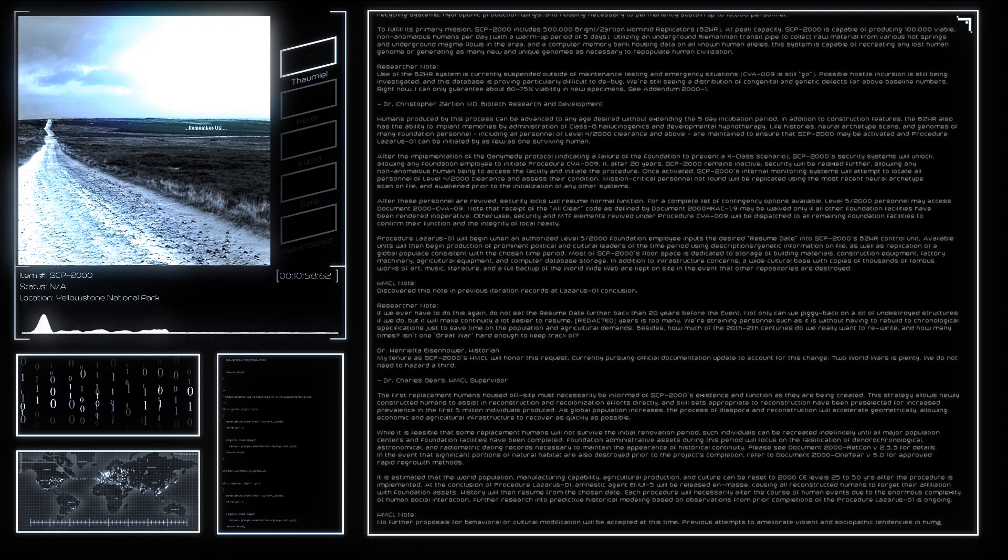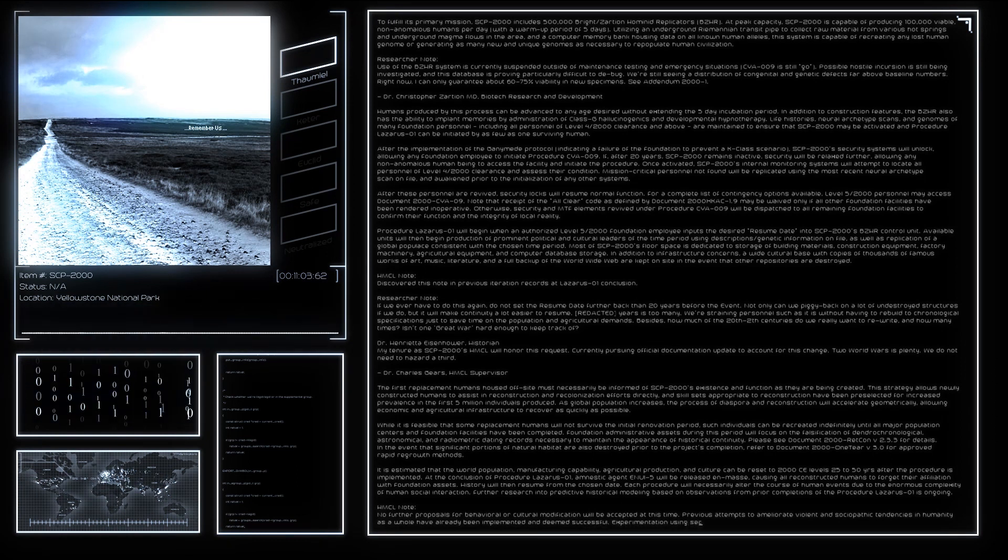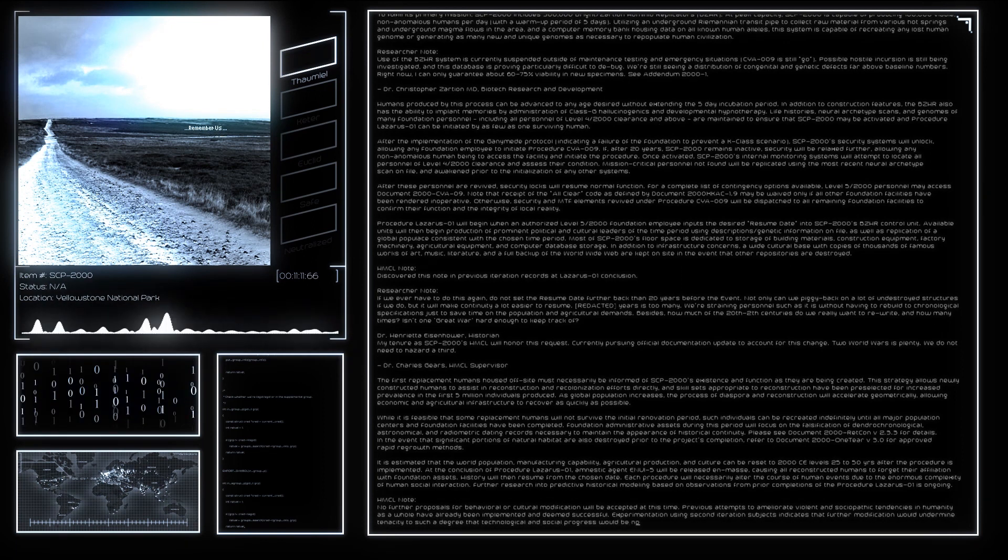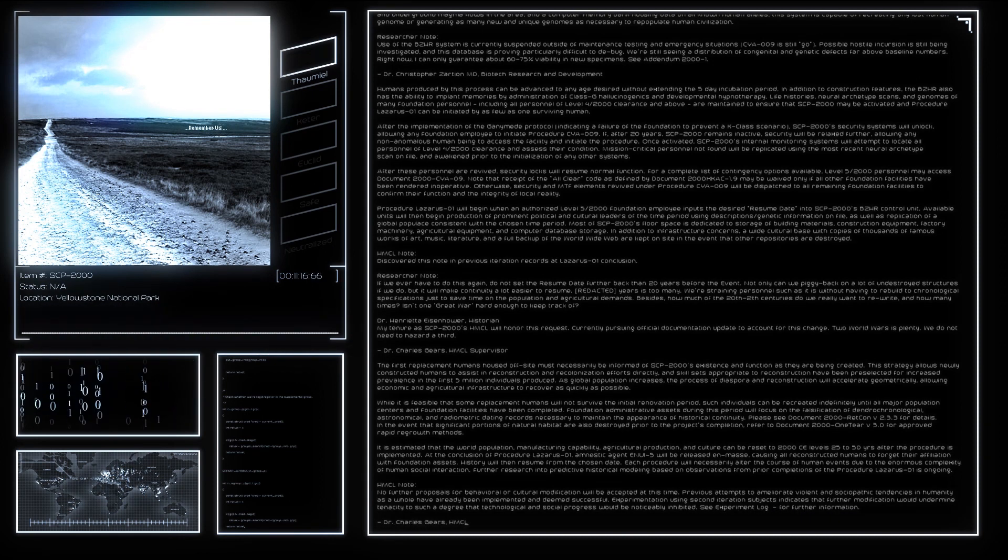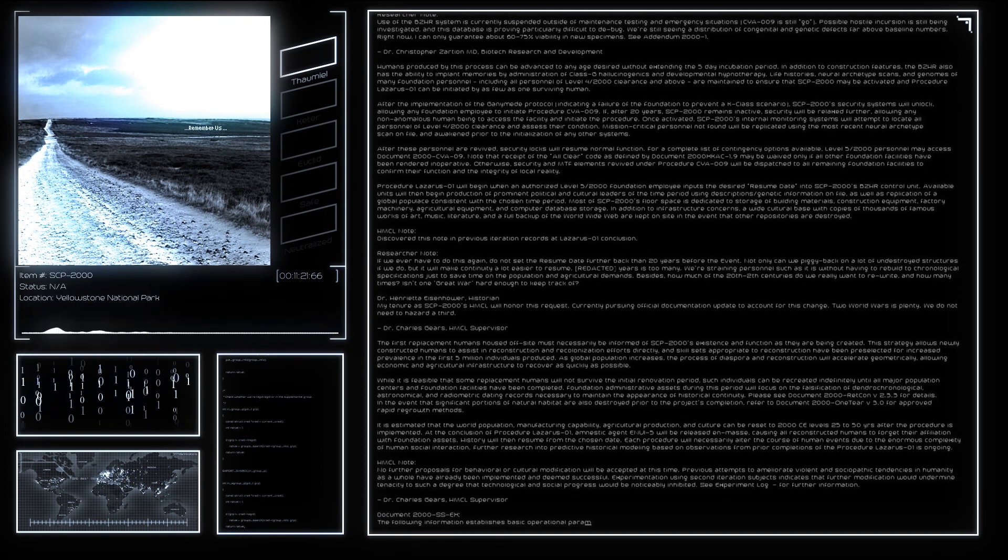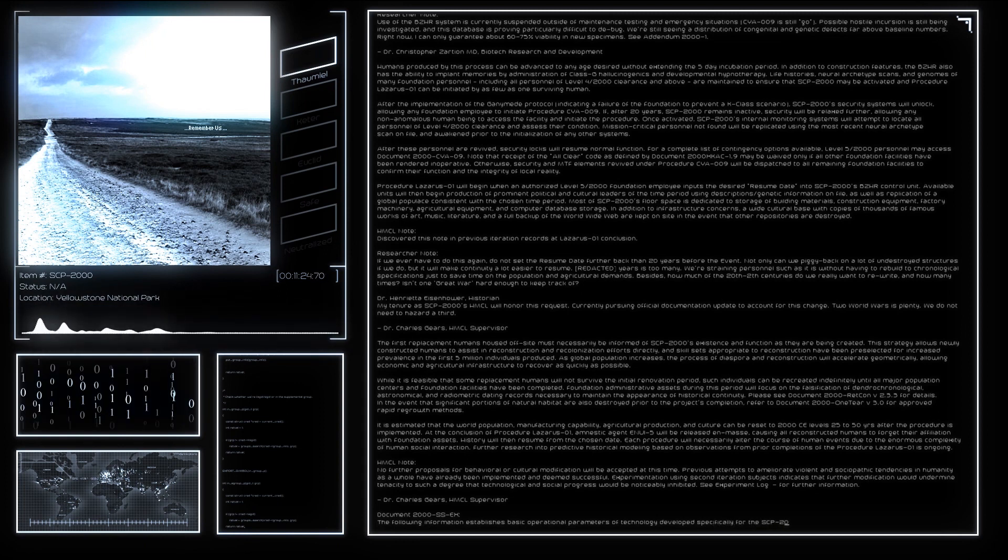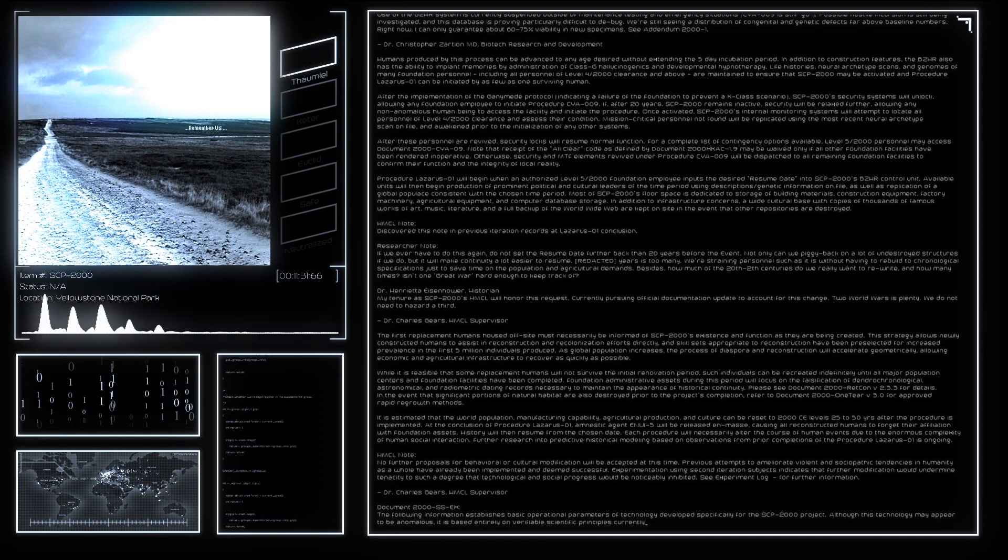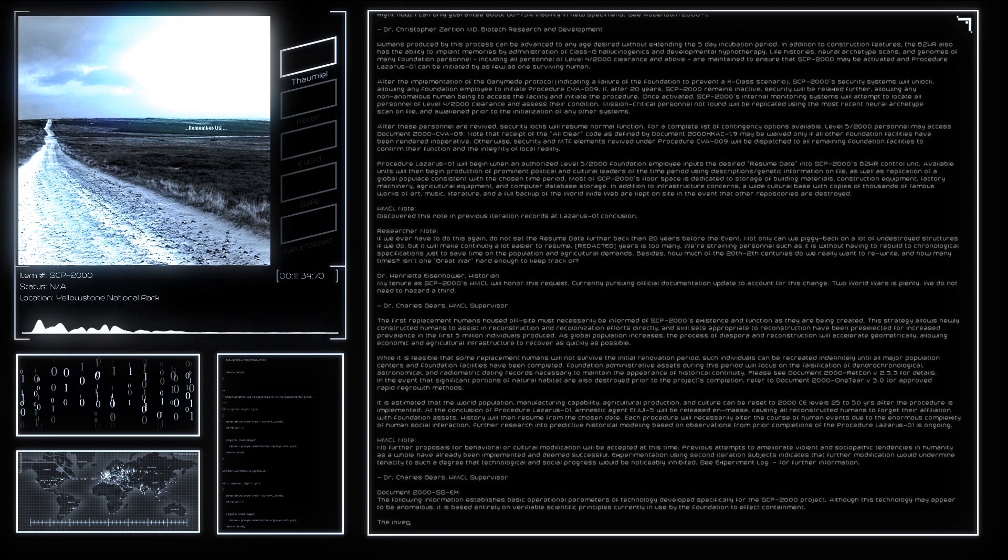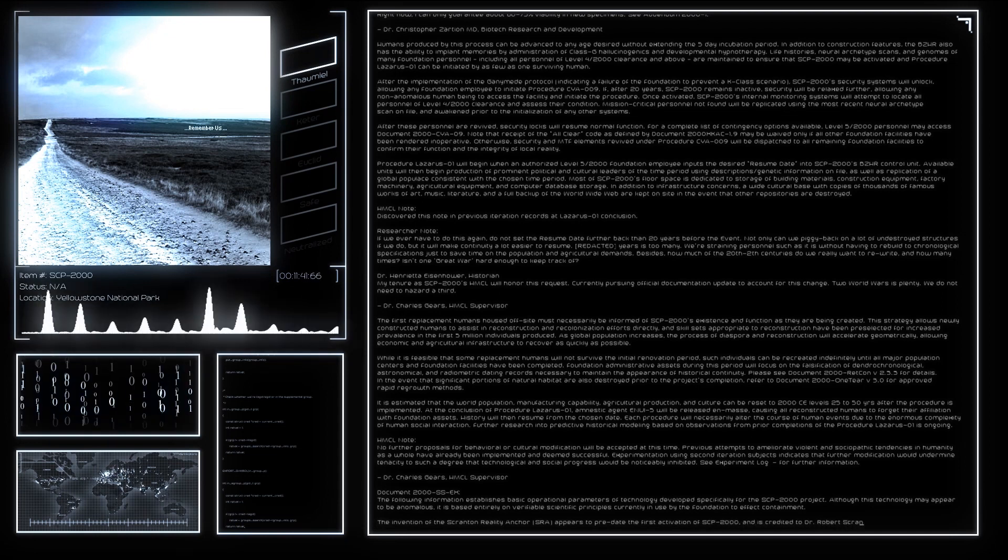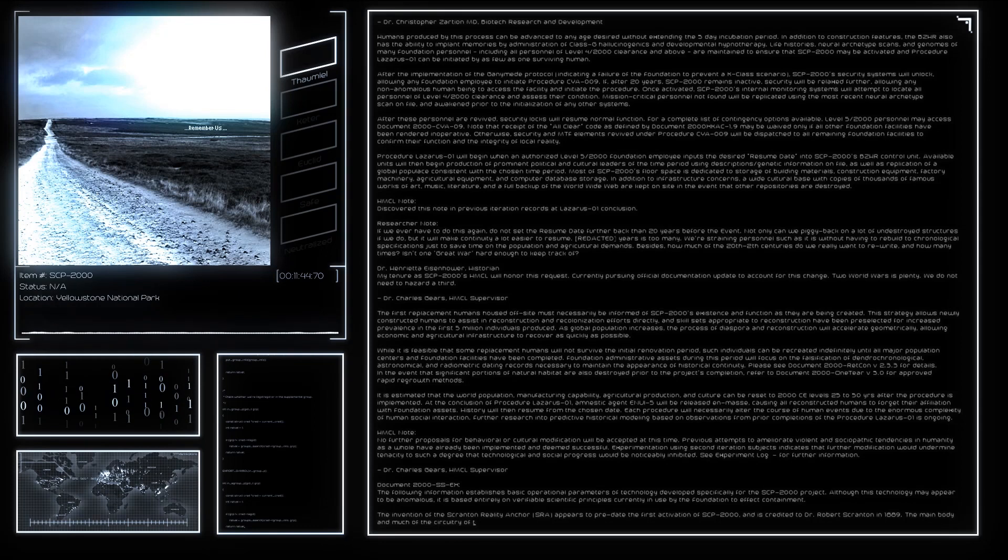The main body and much of the circuitry of the SRA are constructed of a corrosion-resistant beryllium-bronze alloy inspired by artifacts recovered, effectively eliminating the appearance of virtual particle-antiparticle pairs required for Type Green reality bending phenomena to manifest. Due to the expense involved in producing the beryllium-bronze alloy required for the SRA's construction, foundation-wide implementation of the device has been limited to units capable of an area of effect less than 2 cubic meters.